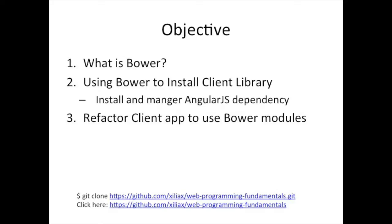So in this section, I'm going to explain what Bower is and then we're going to see how to install it and use it specifically to manage AngularJS dependency. And then we'll refactor our to-do application to use the Bower modules. Now, again, modules and packages are the same thing. And we're going to use Bower to refactor our client application.